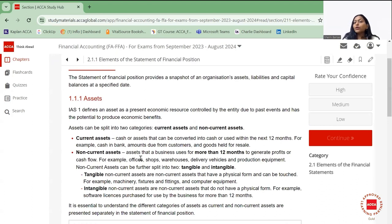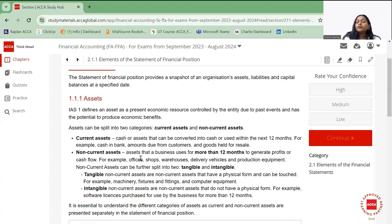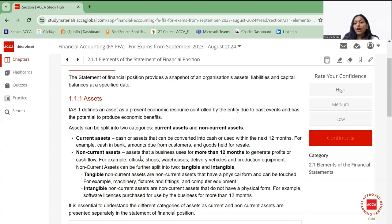Non-current assets are those that a business uses for more than 12 months to generate profits or cash flow. Examples include your buildings, machinery, plants, offices, shops, warehouses, computer equipment, and production equipment.